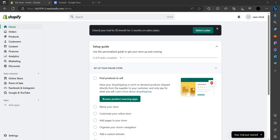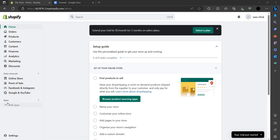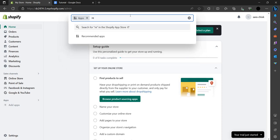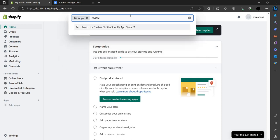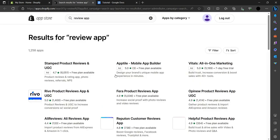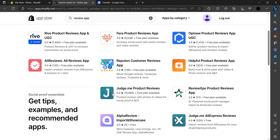To use it, you have to first login or sign up with your account on Shopify. Here at the left corner you can see we have an option known as Apps, so we have to click on this. Here we have to search for Judge.me — you can search for review app also. It's the top most downloaded app.